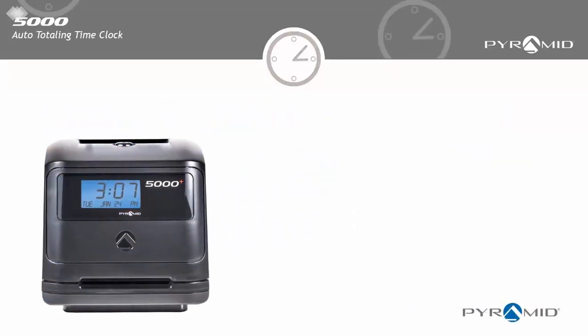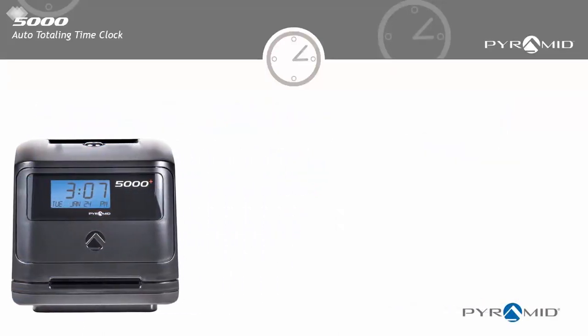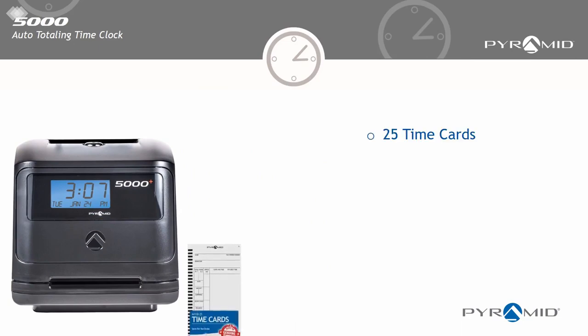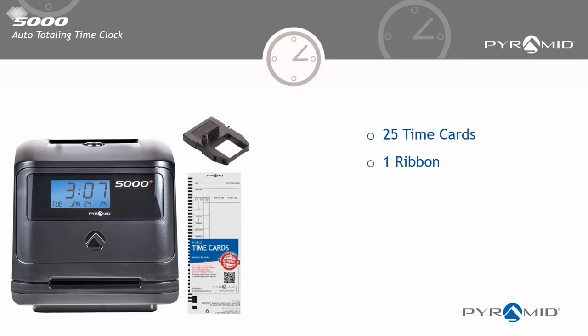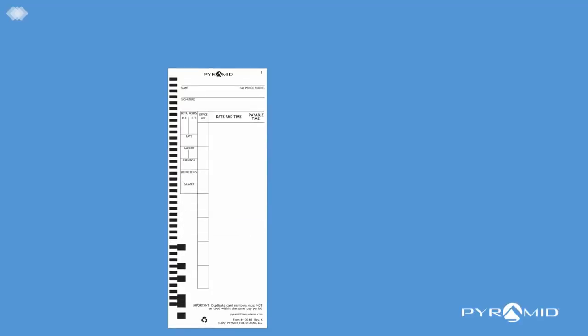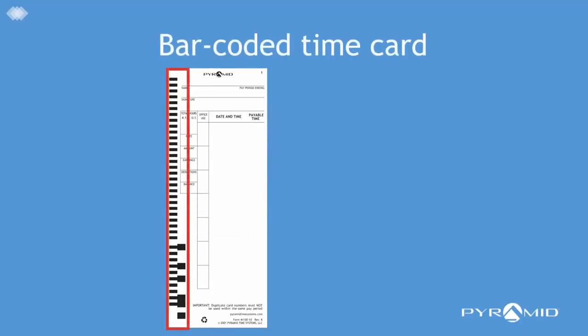The Pyramid 5000 auto-totaling time clock has everything you need to start calculating employee time, including 25 time cards, one ribbon, and two security keys. Each time card is barcoded and has an individual number for assigning to each employee.